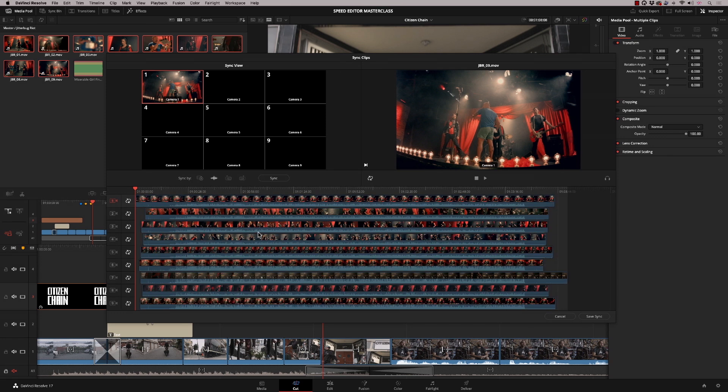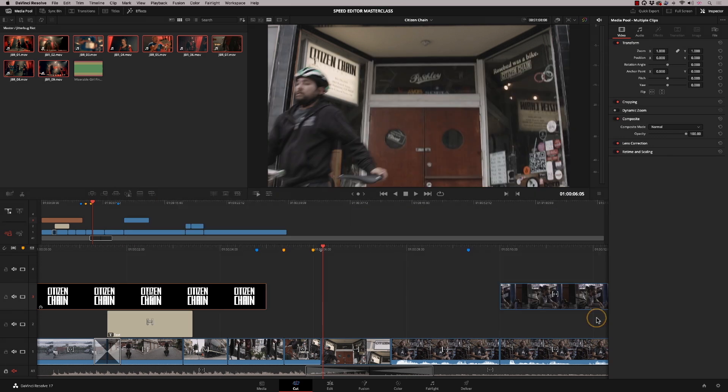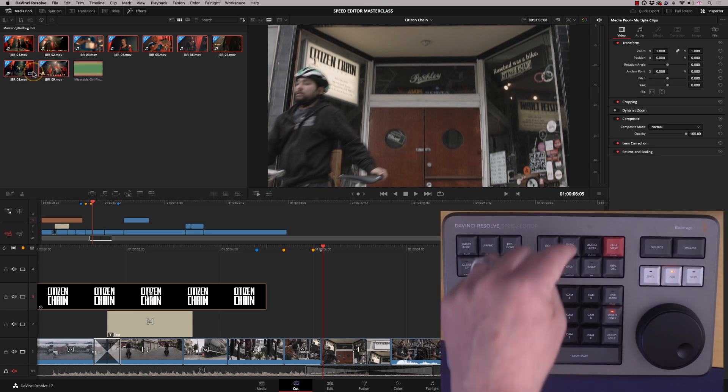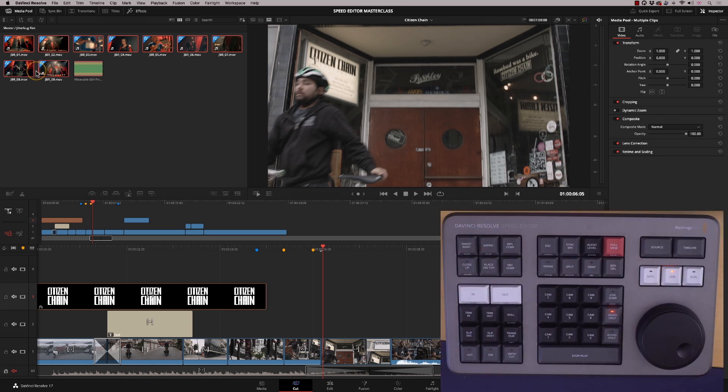I'm going to press Save Sync, and you get this icon here meaning they are active in the sync bin mode, which is this button here.